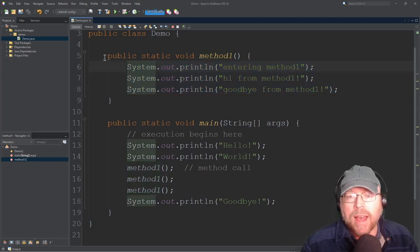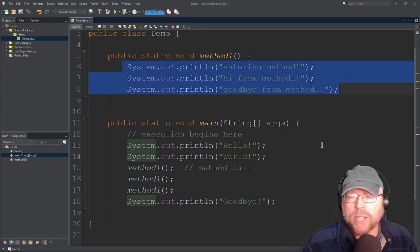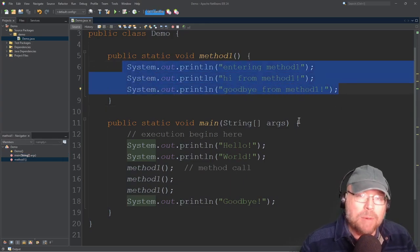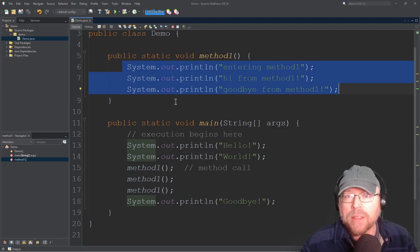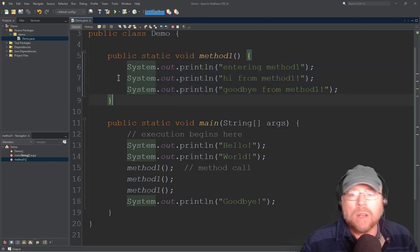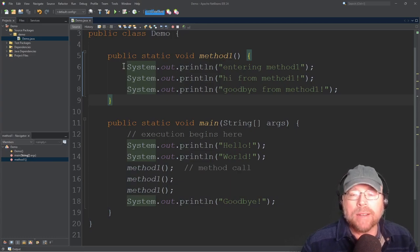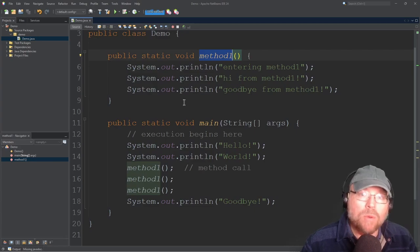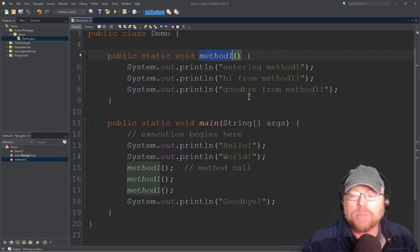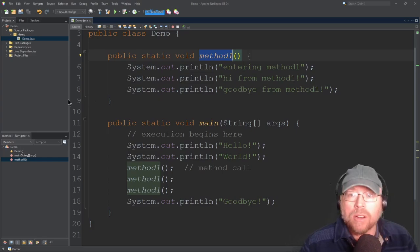Another benefit is that it makes the program more modular. I can say this method is responsible for doing this one particular task, and anytime I need that task executed, I call that method. So if anything goes wrong with the task assigned to methodOne, I know exactly where to go look for the problem right away.